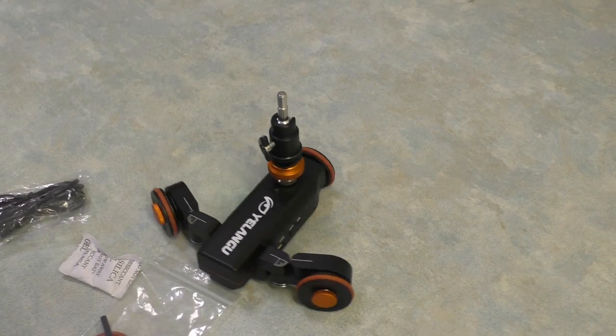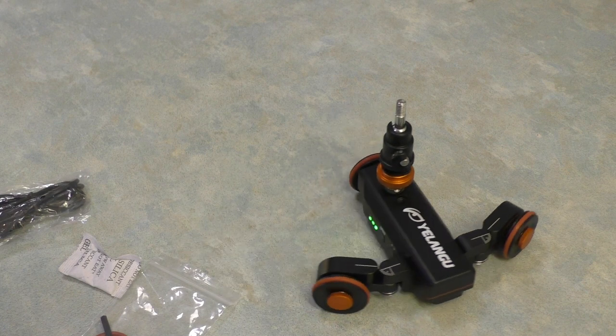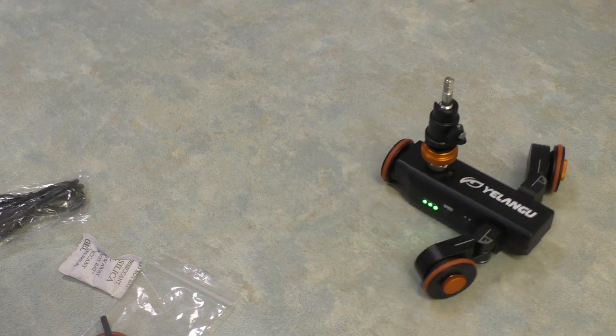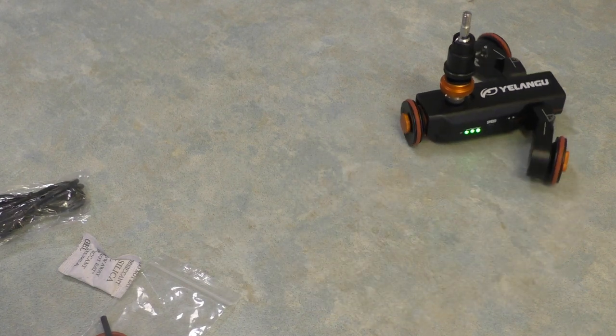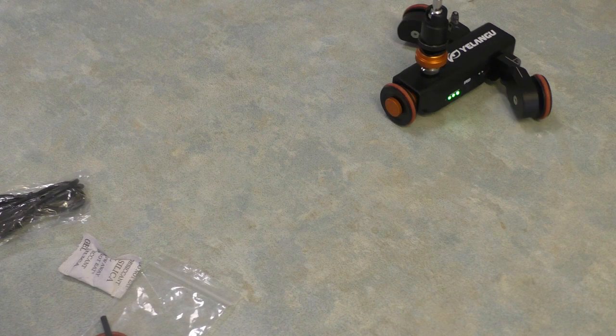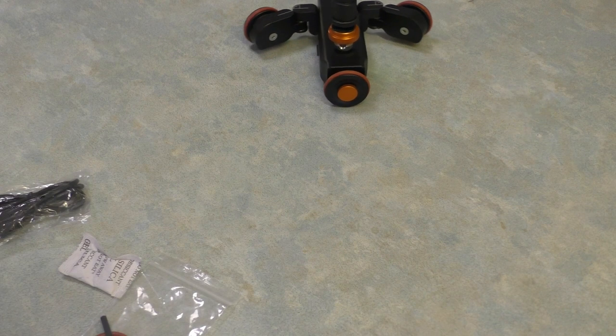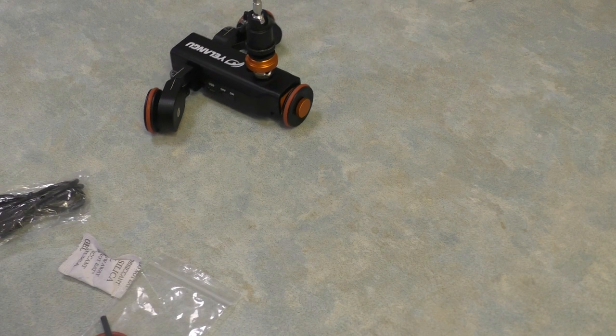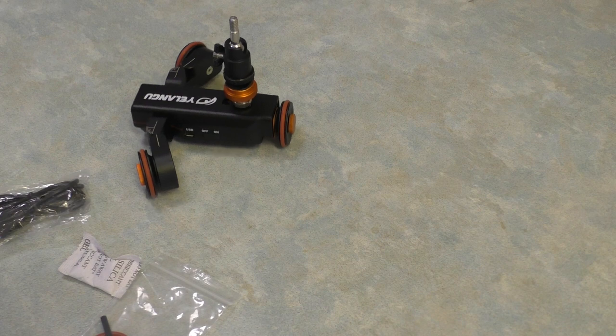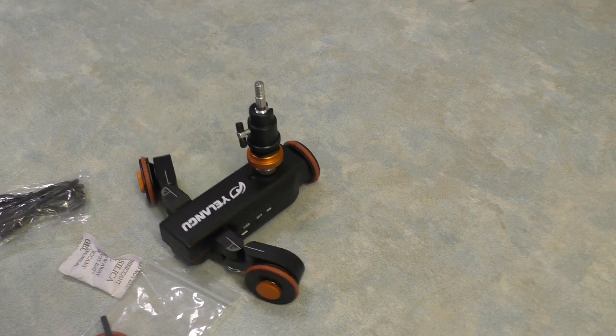As you can see here, this is just a little test, got it turning in circles. Now you can have your camera facing one way or the other. You can turn the wheels in the opposite direction to get the dolly to do larger or smaller circles.